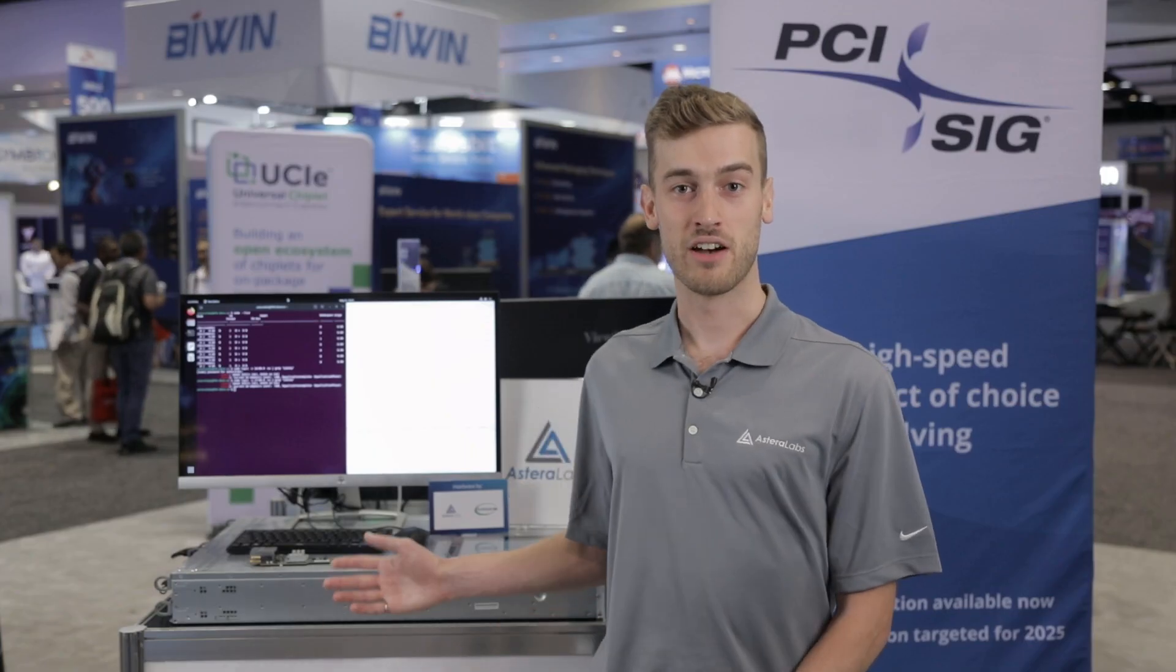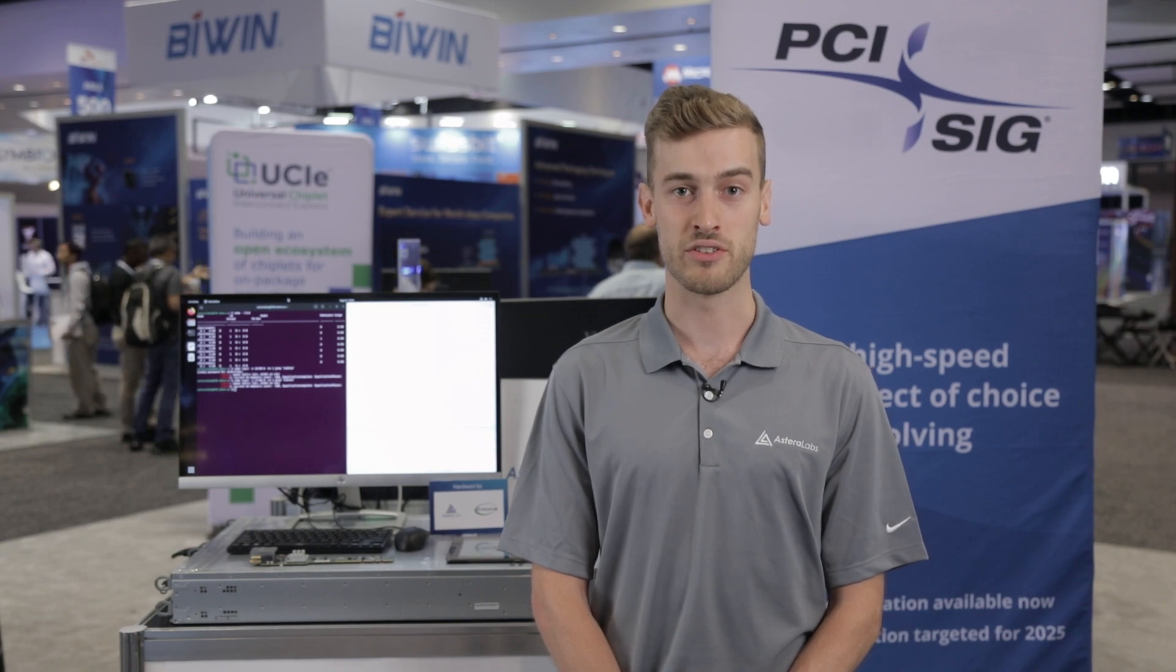Here, we have a fourth-gen Intel Xeon-based server using Ares PCIe retimers on a storage adapter card to extend the reach of the PCIe 5 links.